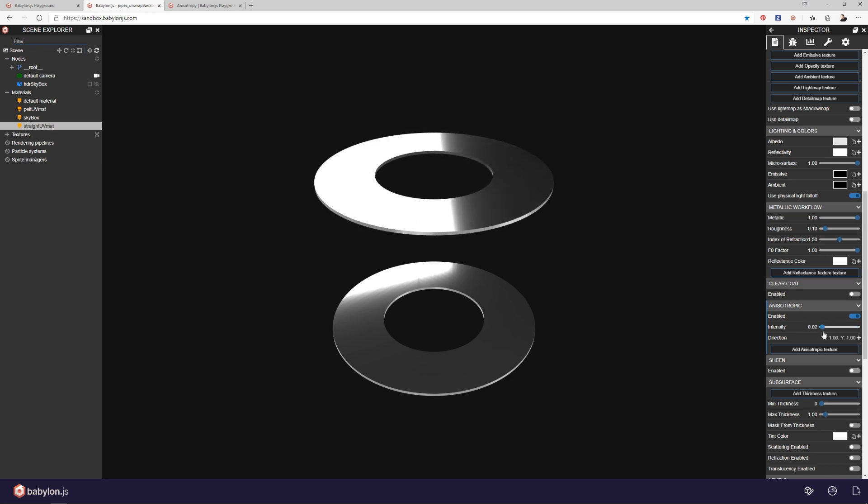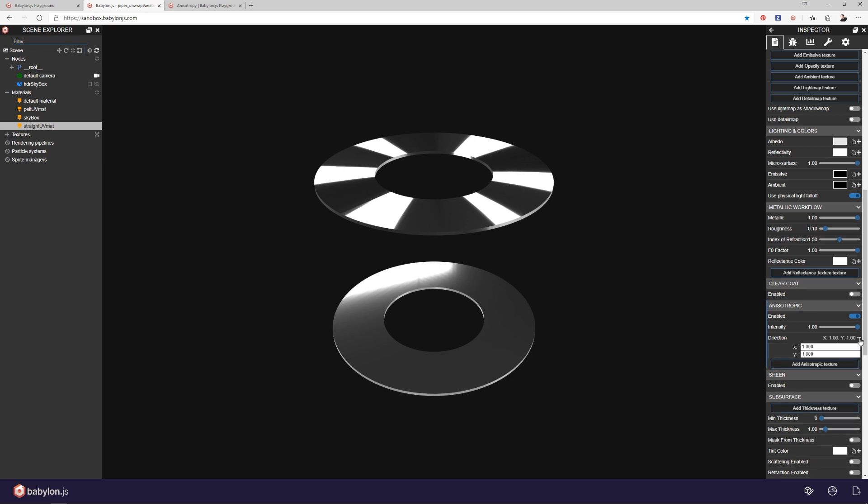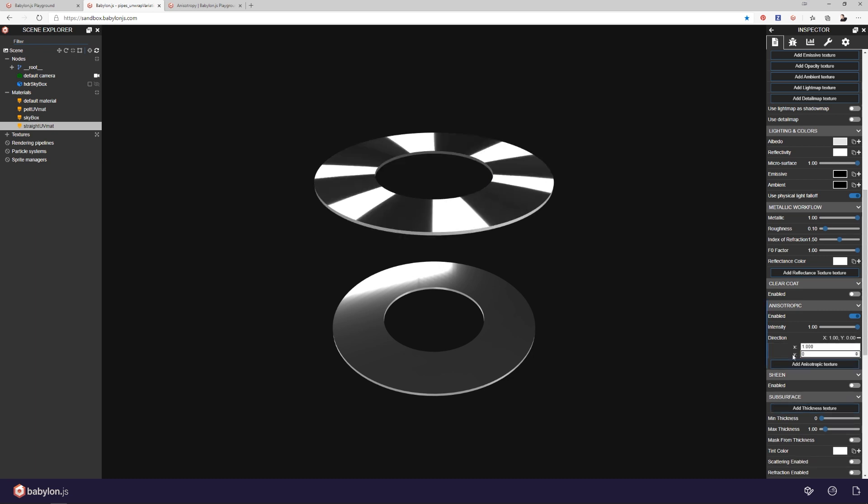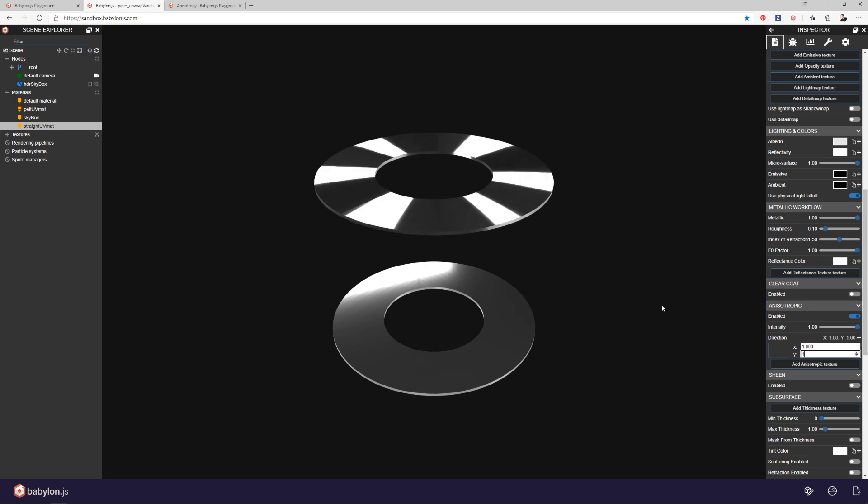Basically, we are taking that tangent space, which radiated from the center out, and then we're using that to distort that reflection into these reflection bands. And so that is anisotropic reflection. You can also see we have a direction here. So I could change this direction to maybe one zero or one zero five. And basically what it's doing is it's taking this factor and multiplying it times the tangent space. And that is the final direction that we distort the anisotropic reflections with.